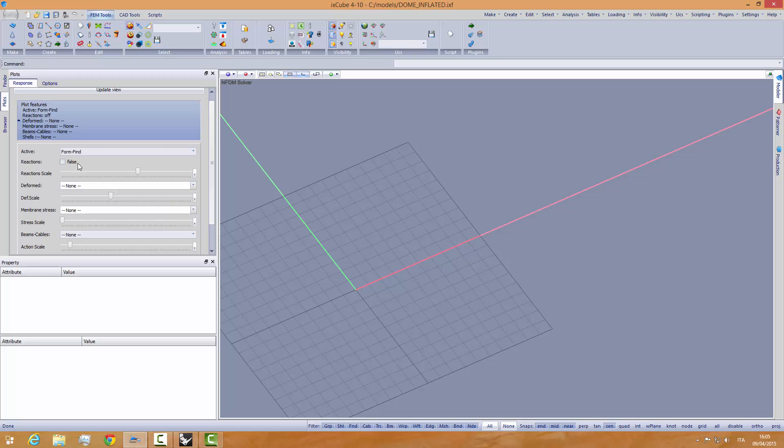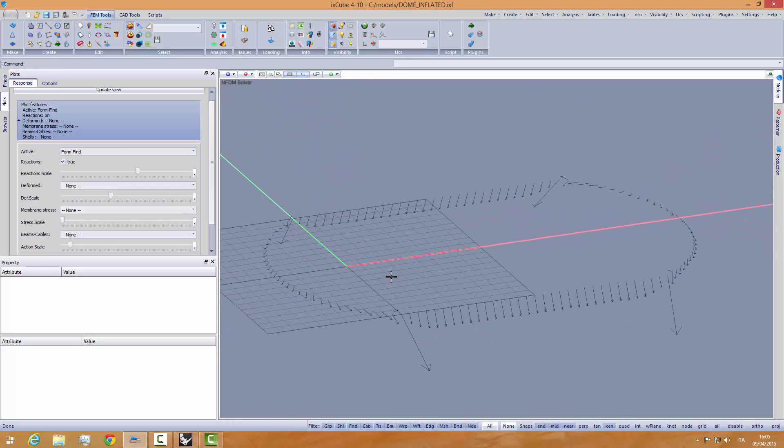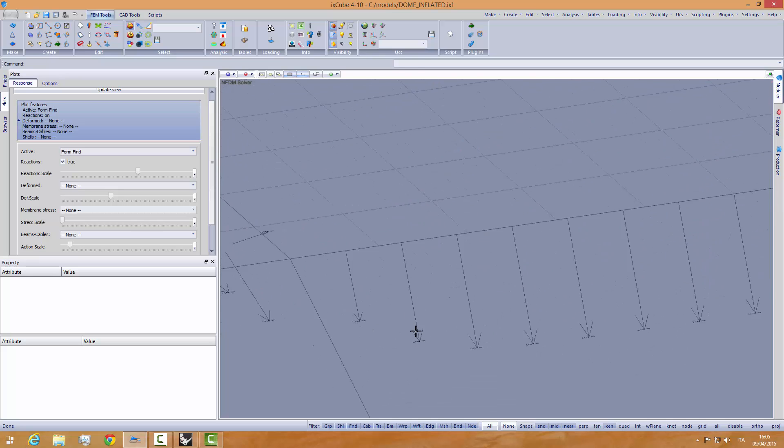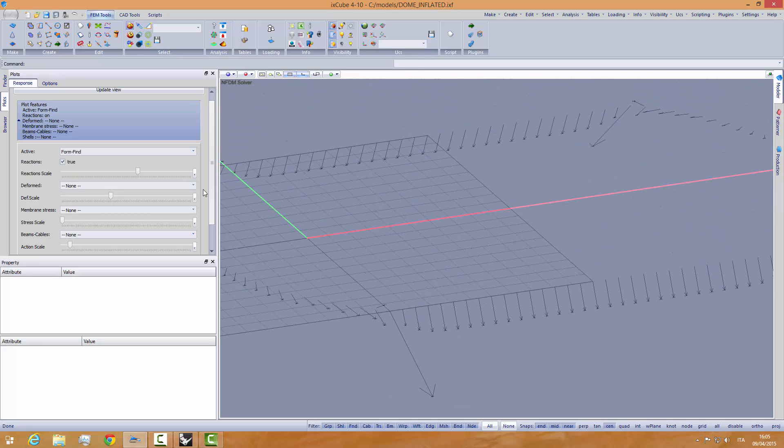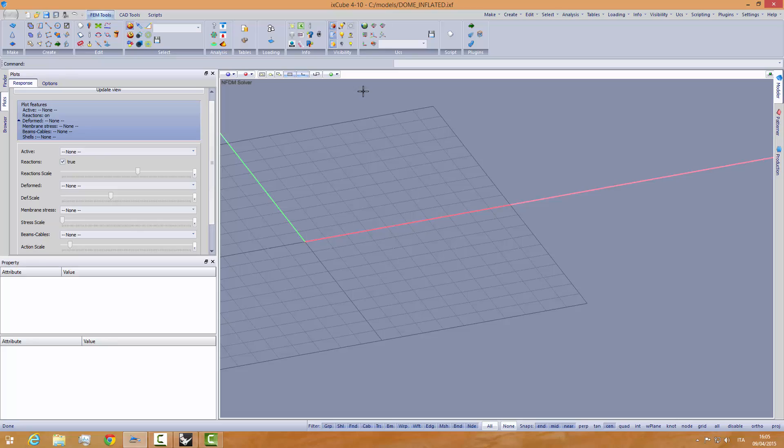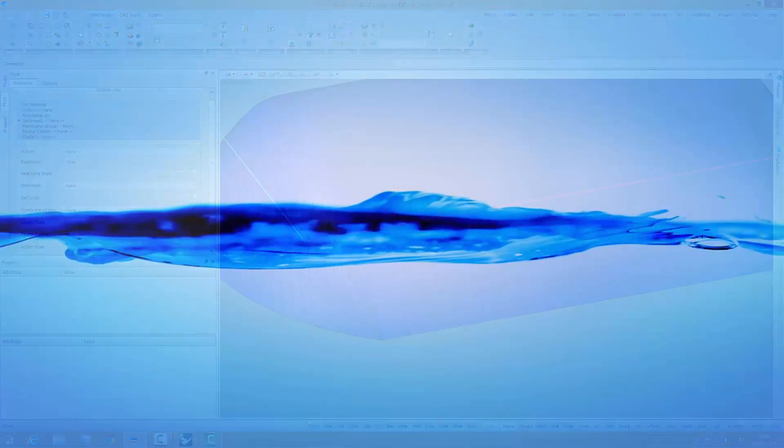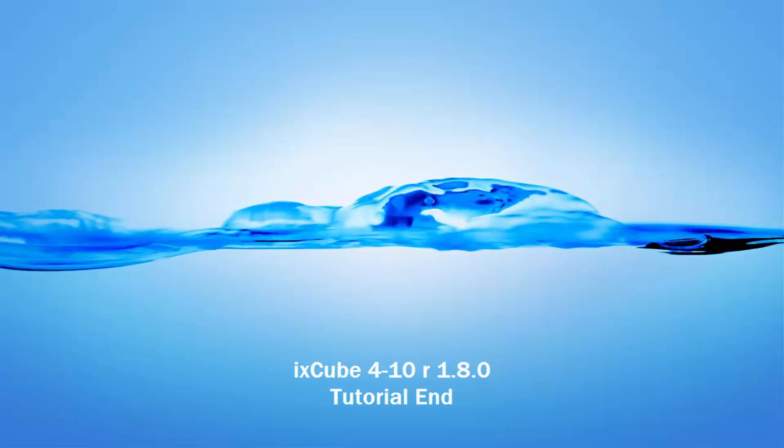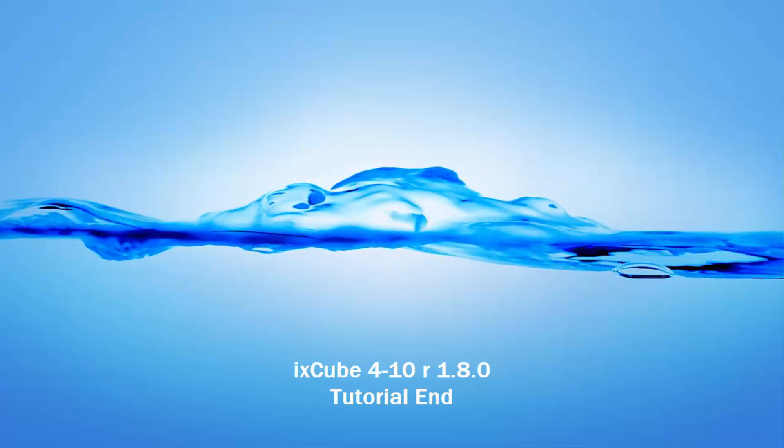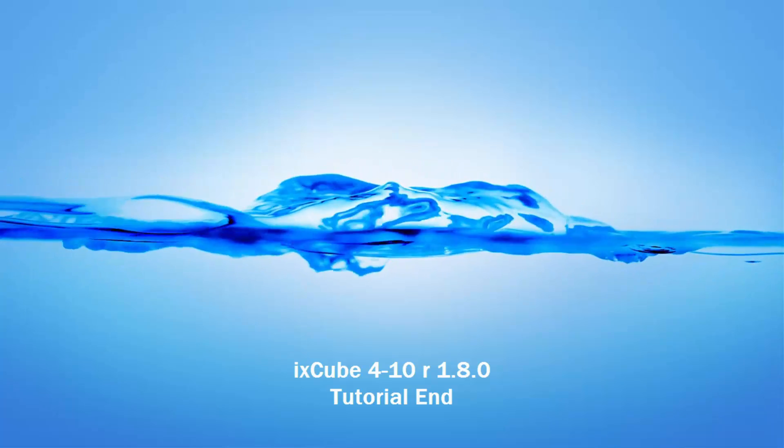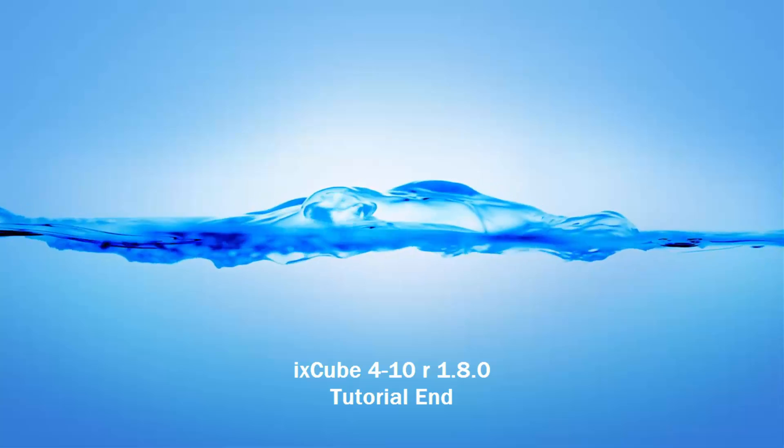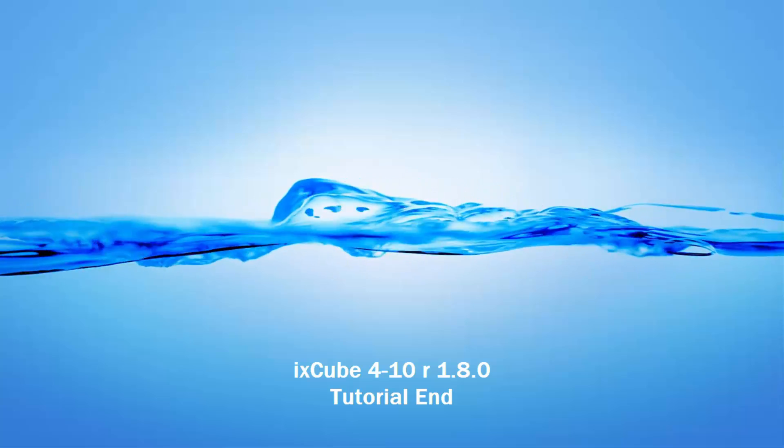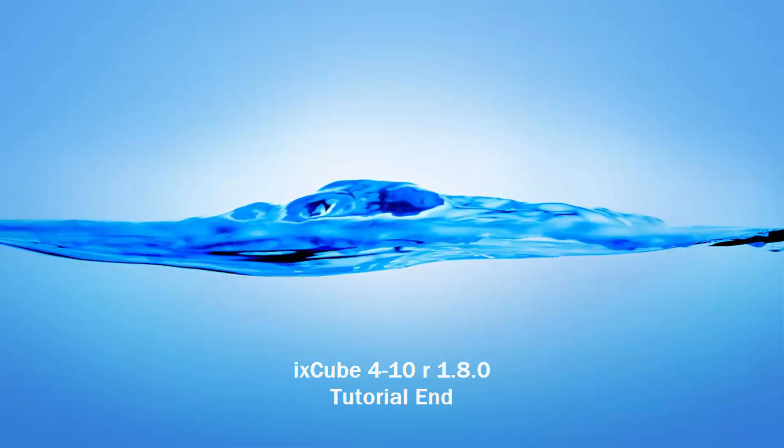That's it. We can look at the reaction forces - these are the reaction forces on the ground of the membrane. That's it, thank you for watching.